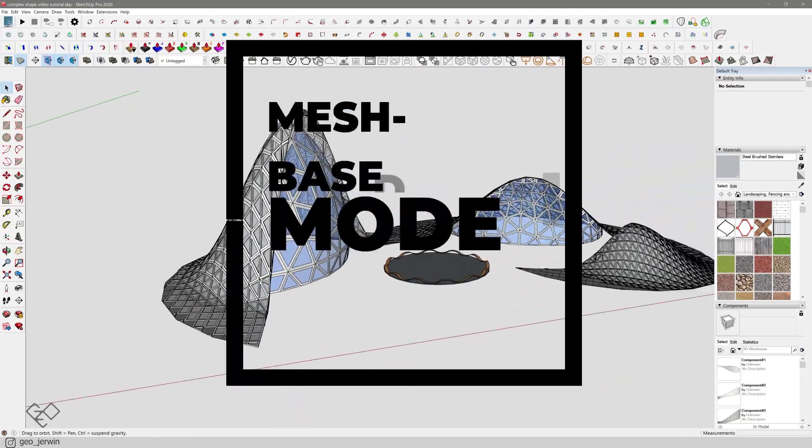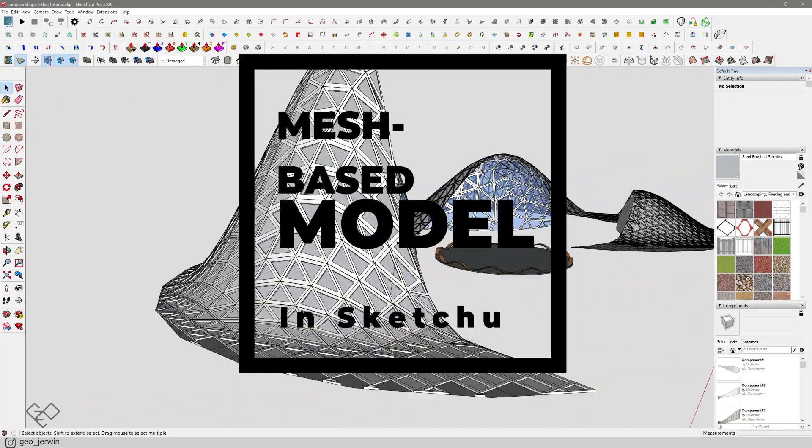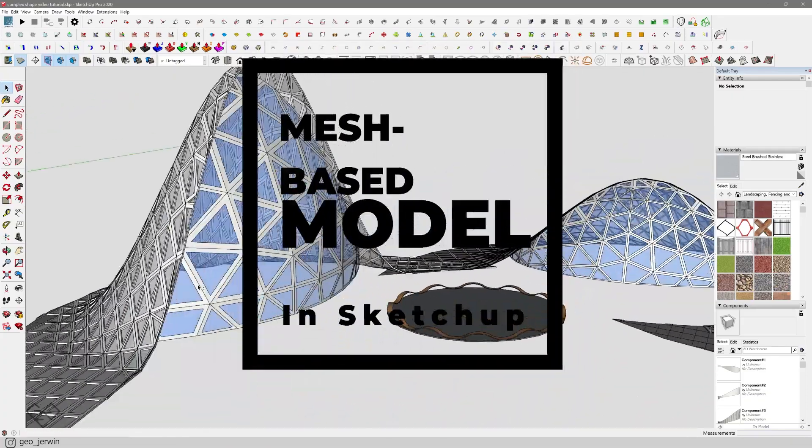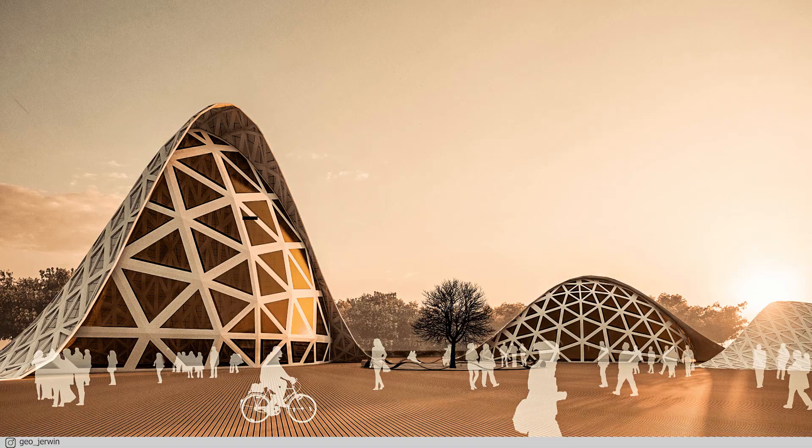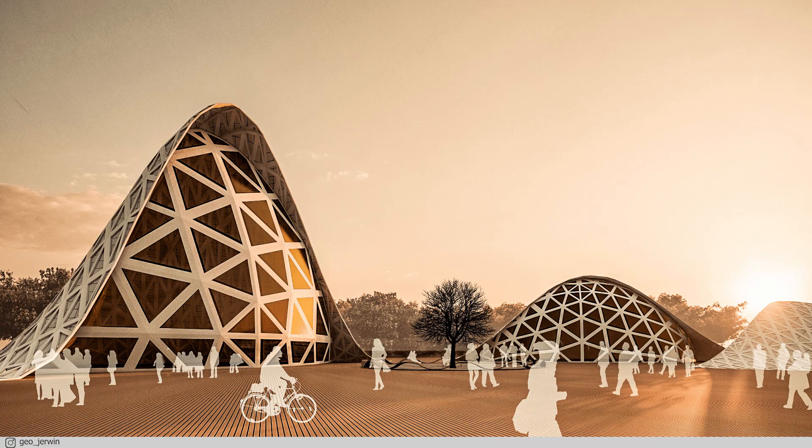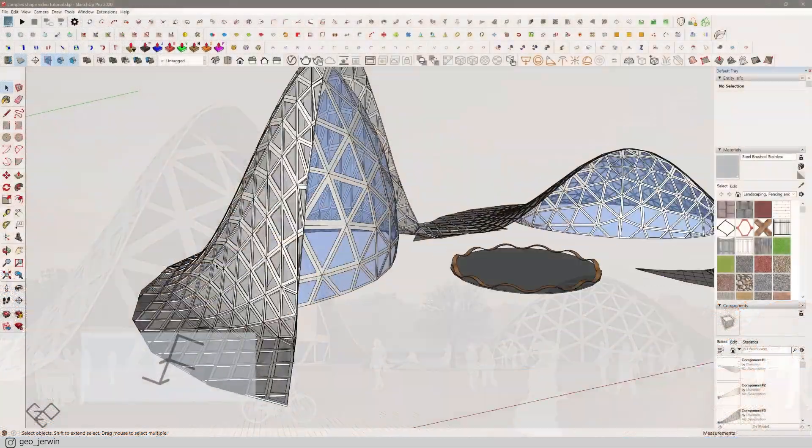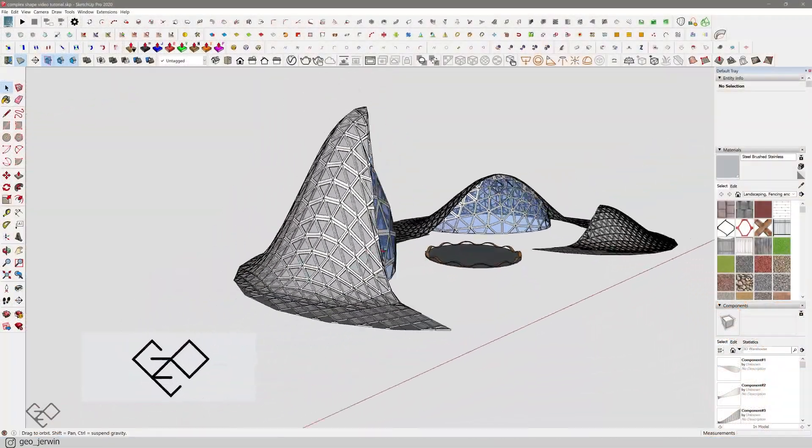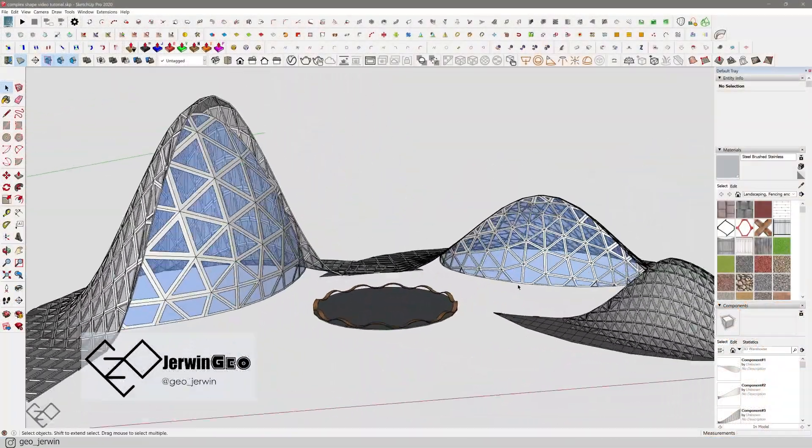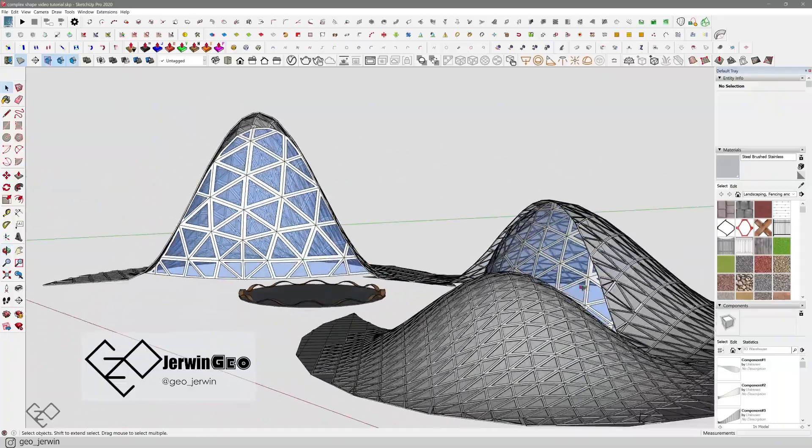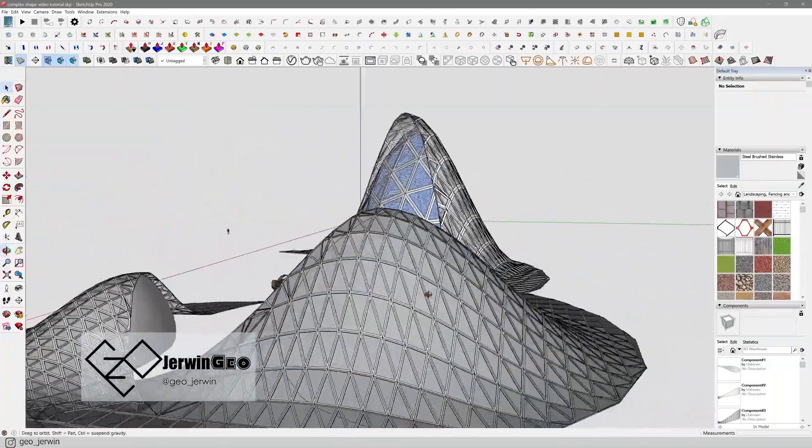In this video we're gonna see how you can use some of the uncommon SketchUp extensions to create something like this. What's going on fellas, I'm Gio and this is Gio creation. You can find me on Instagram as Gio German, let's jump right into the video.